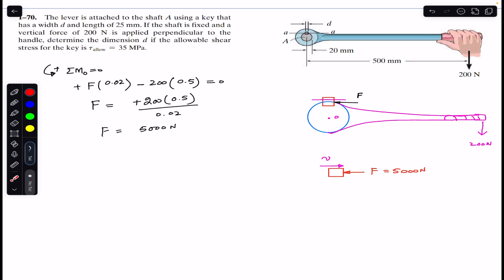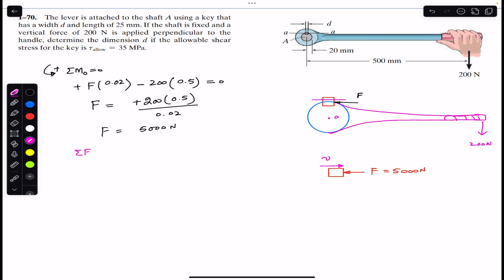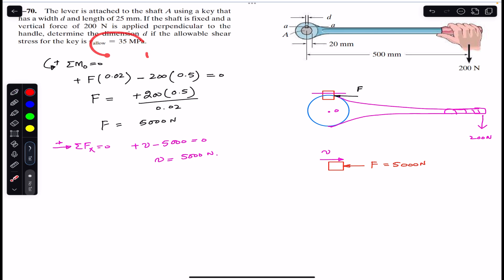Considering the free body diagram and applying the sum of forces in the x-direction equal to zero, with rightward as positive x: shear force V is in the positive x direction and F is in the negative x direction. Therefore the shear force V equals 5000 newton. The allowable shear stress is 35 megapascal.